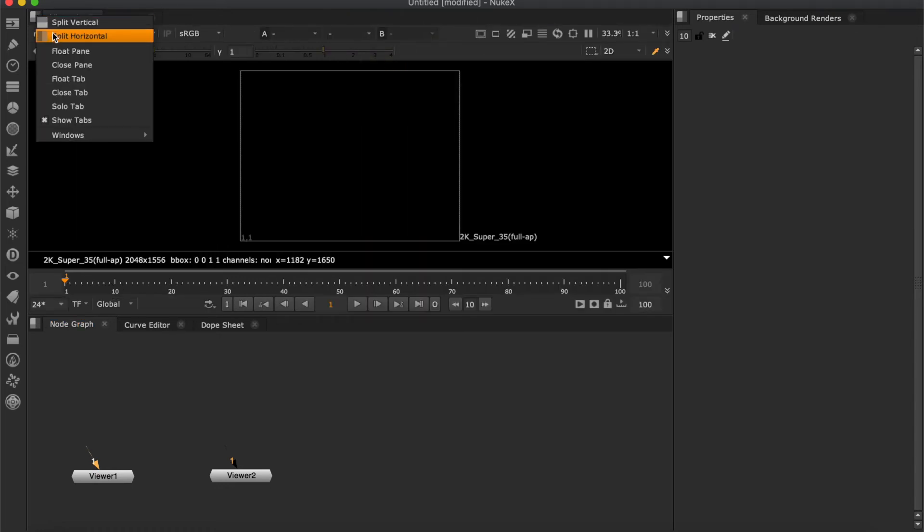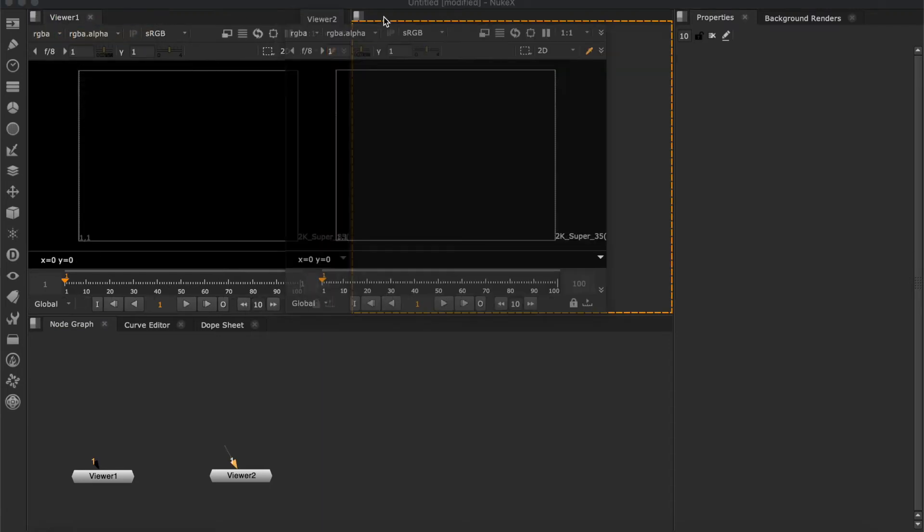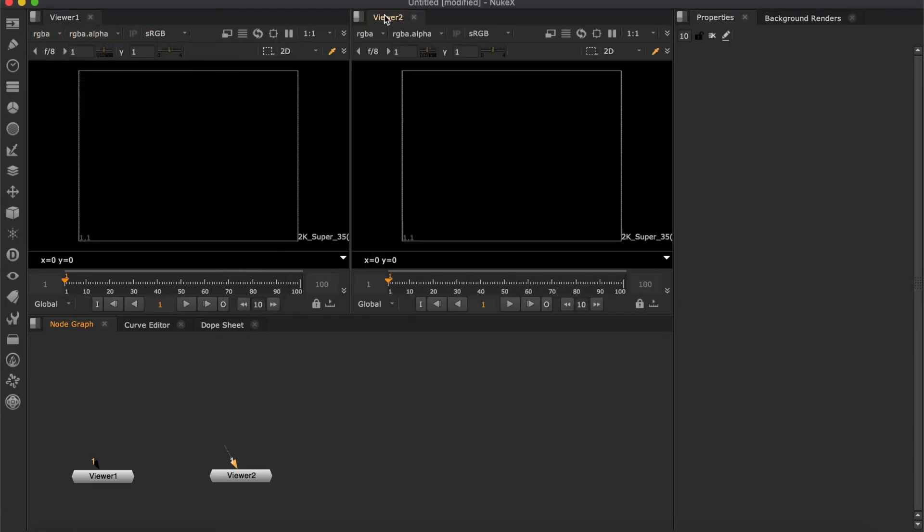Let's split the screen again. And you should drag and drop viewer 2 to the right side. Like this.